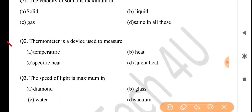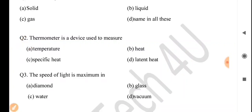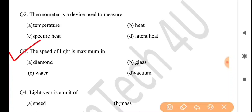Next question: a thermometer is a device used to measure — answer is option A: temperature. Next question: the speed of light is maximum in — answer is option D.